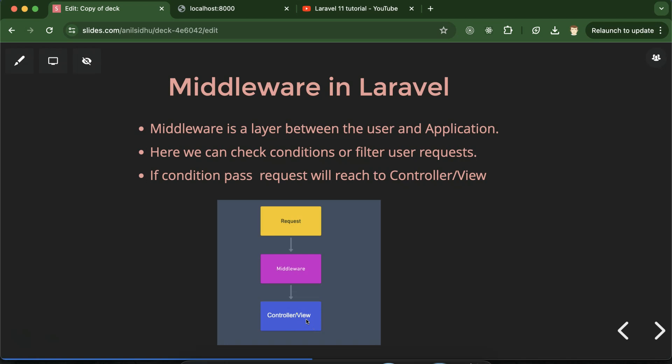You might ask: why do we need middleware and what kind of conditions will it check? There can be multiple reasons. For example, you want to check if a user is logged in or not. One way is to check inside each view and controller, but if you have hundreds of controllers and views, you'd have to write the same code again and again — that's not a feasible solution. Instead, you can create a middleware that executes before the controller and view, and inside it you check if the user is logged in. If not, you redirect them to the login or signup page; if they are logged in, you allow access.